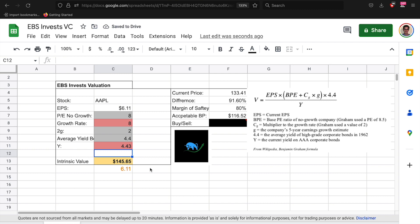So the bond yield is an ever-changing number that you should always adjust and make sure that it's in there. And right now because the bond yield is higher, it's more expensive for Apple to borrow, making it less likely that they're going to grow. It'll be more expensive for them to take out loans and whatnot. So we get an intrinsic value of 145.